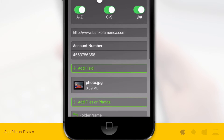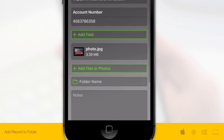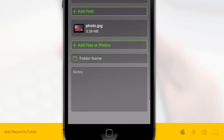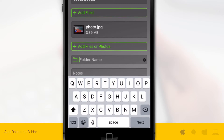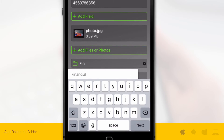Finally, tap the folder icon to choose from a list of folders to store your new and secure record, or you can simply create a new folder by typing a new folder name.